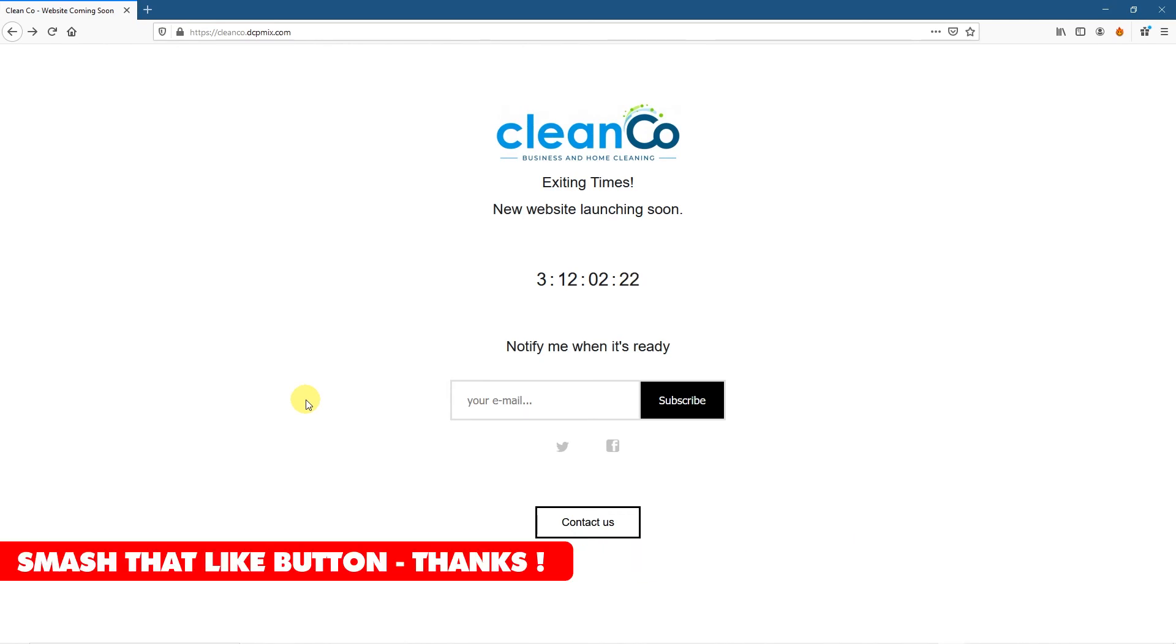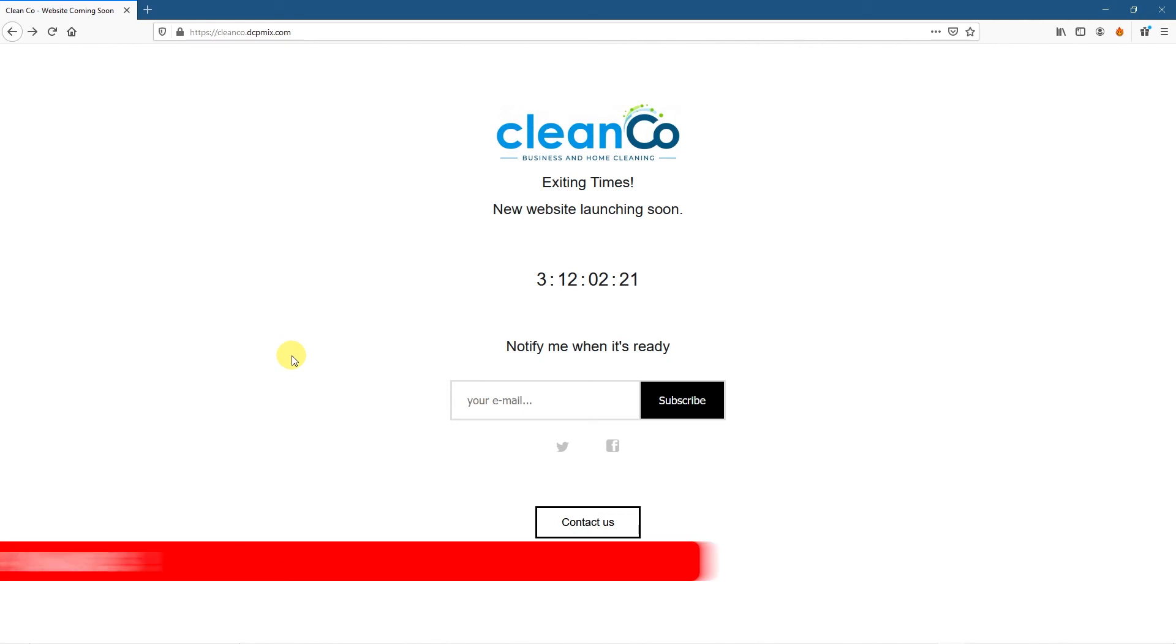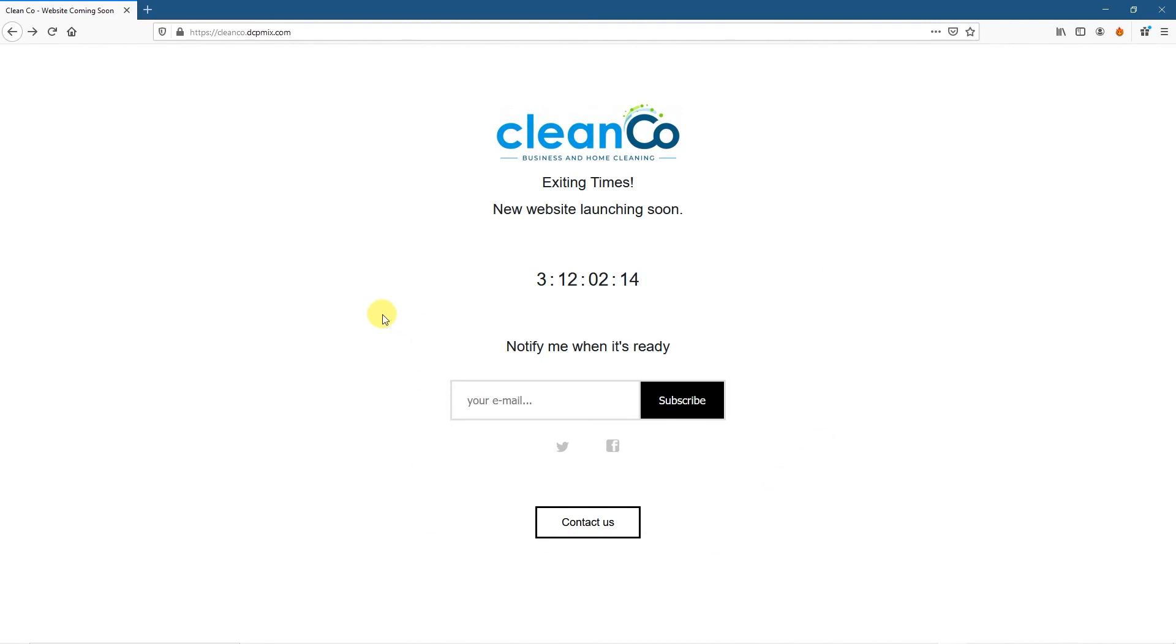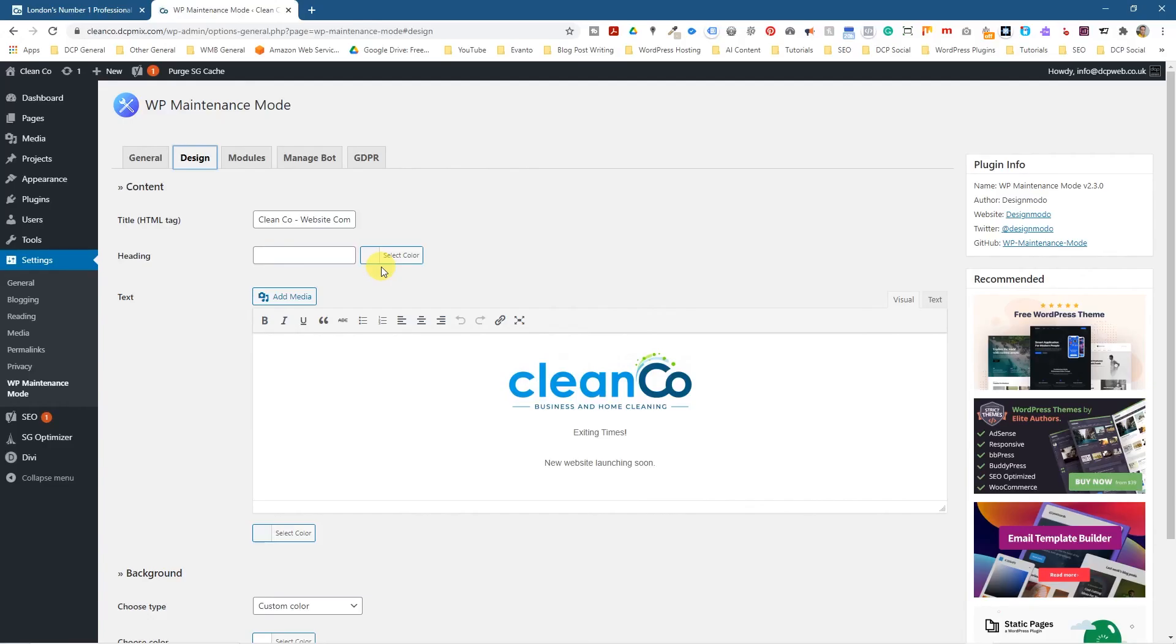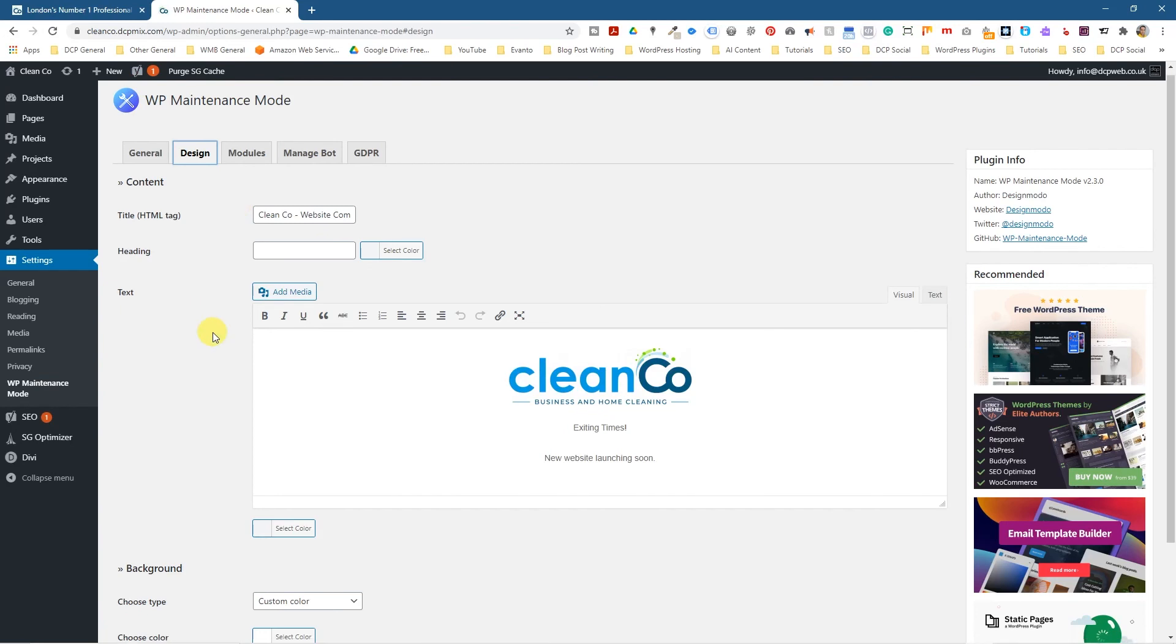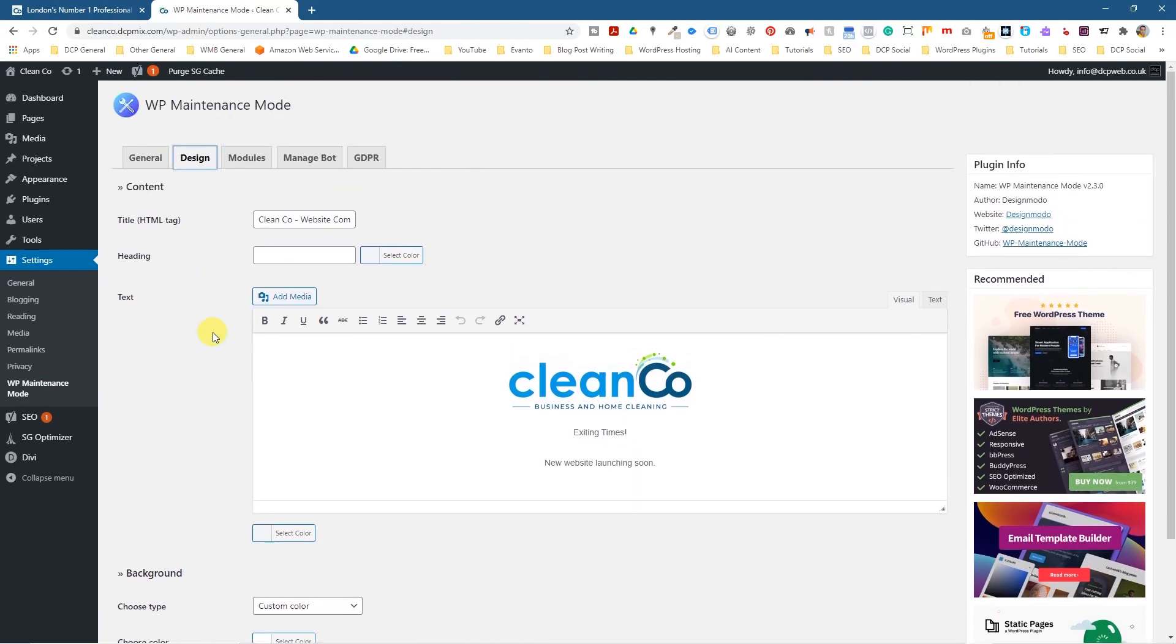So I'll leave you to go and experiment with this. I think it's quite a nice tool. It's just a basic tool really, but I think it's quite a nice way to quickly build under construction or website coming soon pages using WordPress and that particular plugin. And best of all, the plugin is free. WP maintenance mode is a free plugin that you can install and use.